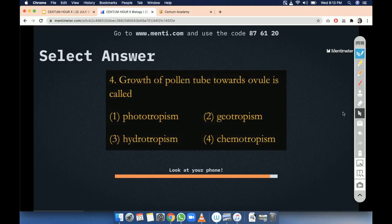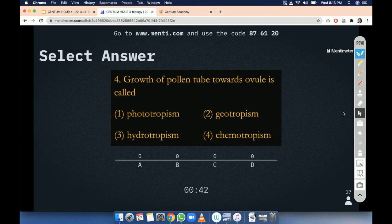Question 4. Growth of pollen tube towards ovule is called phototropism, geotropism, hydrotropism, or chemotropism. Very easy question — everybody should give the correct answer.